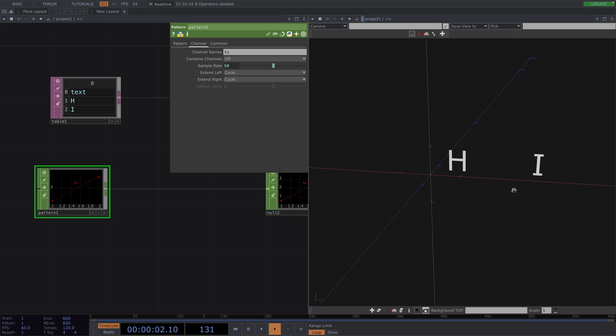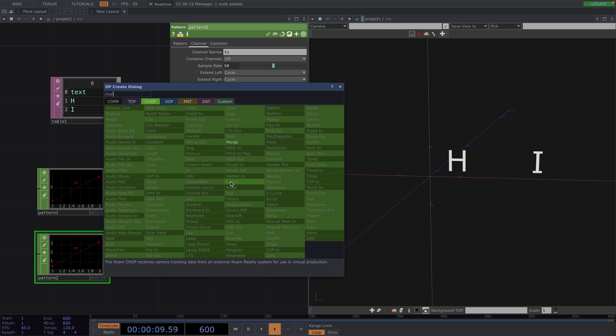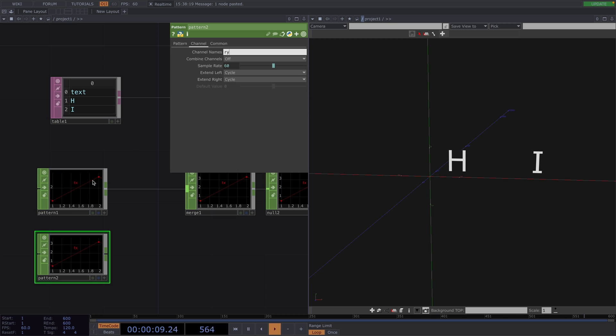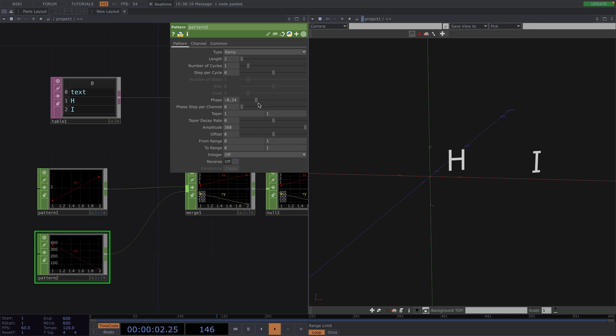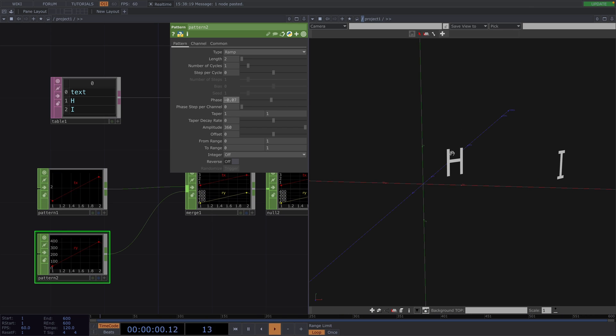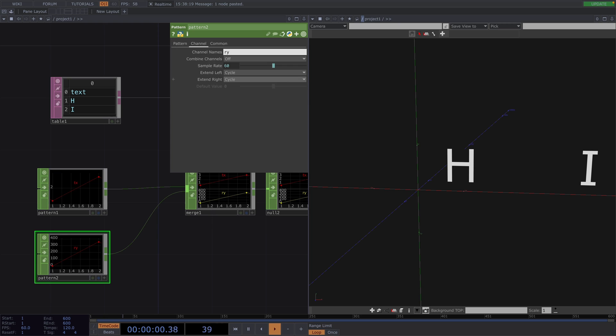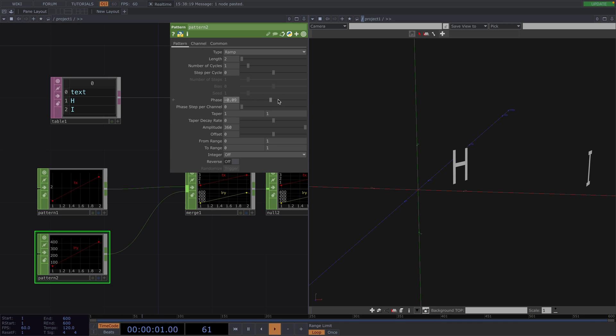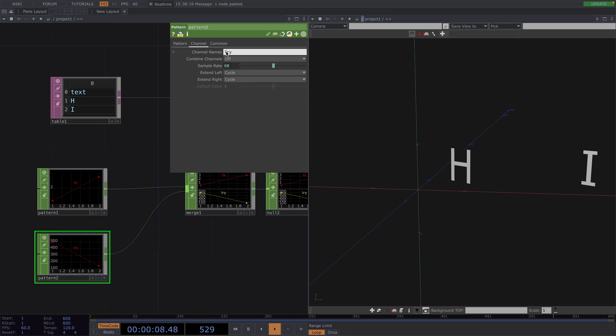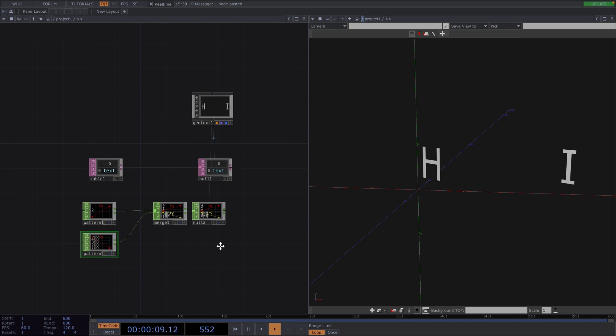Also, this doesn't only apply to translation values but also to rotation values. So we can duplicate the Pattern CHOP and connect a Merge CHOP right after. In the second Pattern CHOP, we can change the channel name to RY for rotation in the Y direction. Then, in the Pattern tab, we can increase the amplitude and tweak the phase to affect the rotation of the letters. We notice here, though, that the letters are rotating along the beginning of the letter. If we instead change the channel name to LRY, then the letters will still rotate along Y, but the center of rotation will be the center of the letter. So, with the L in the front, we have a local rotation and if we remove it, there will be an absolute rotation.